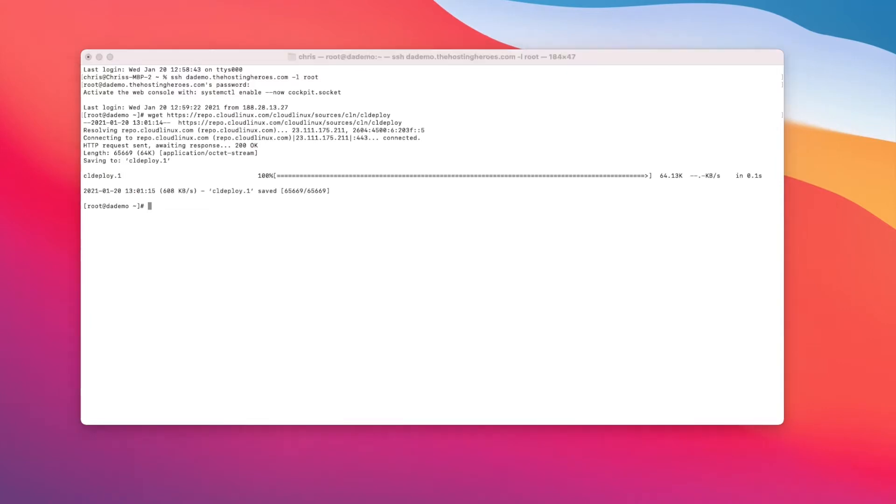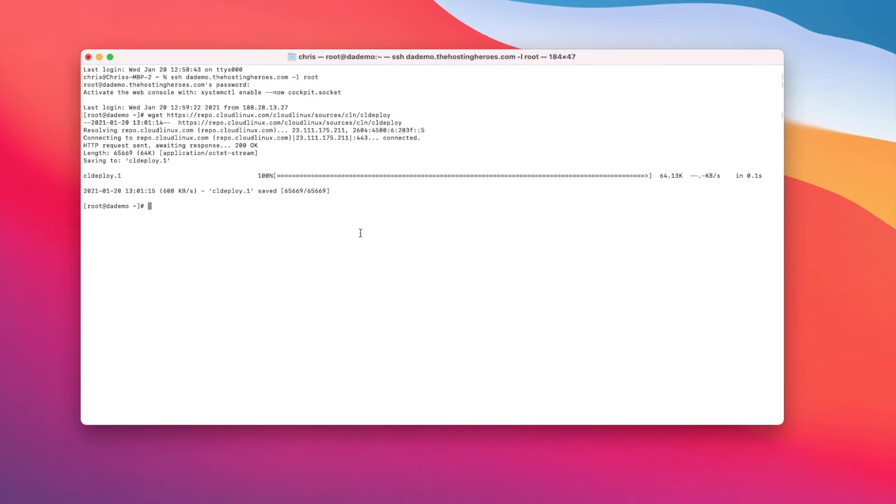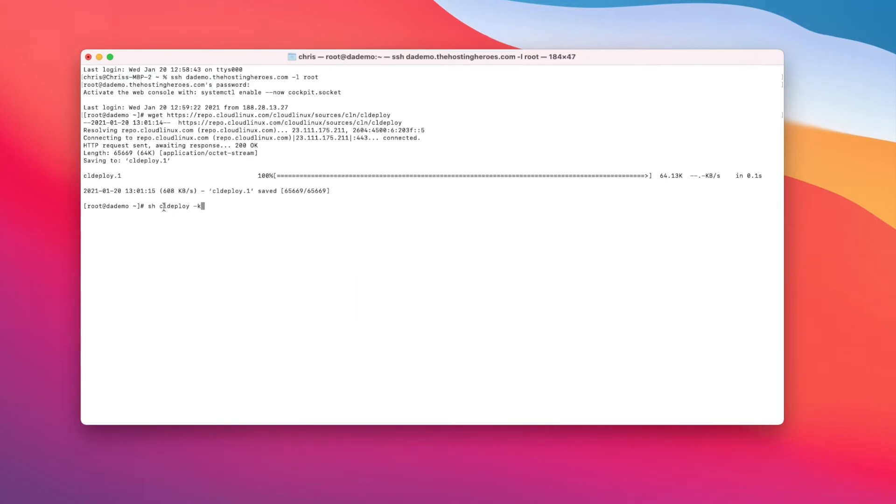And then once done, we just need to install CloudLinux. If you've been sent a license key, you would run the shcl deploy hyphen k, case meaning key, and then just enter your license key after it.